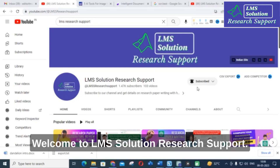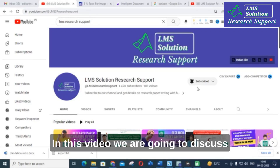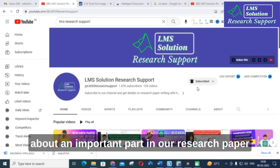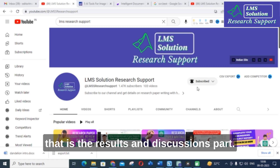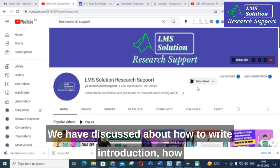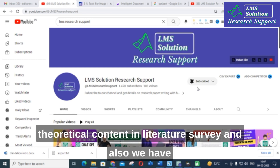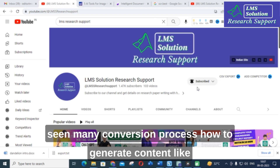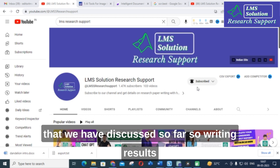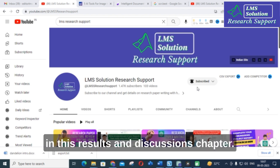Hello friends, welcome to LMS Solution Research Support. In this video we are going to discuss an important part of our research paper — the results and discussions part. We have previously discussed how to write an introduction, how to make a literature survey, and how to make theoretical content in a literature survey, as well as many conversion processes.